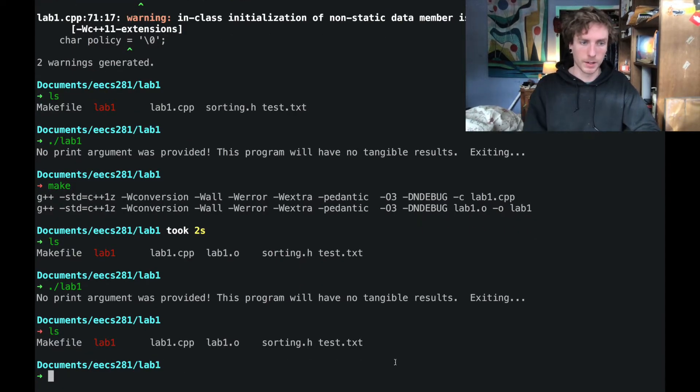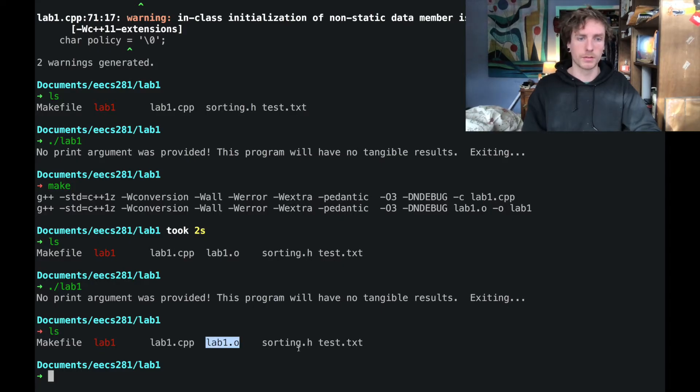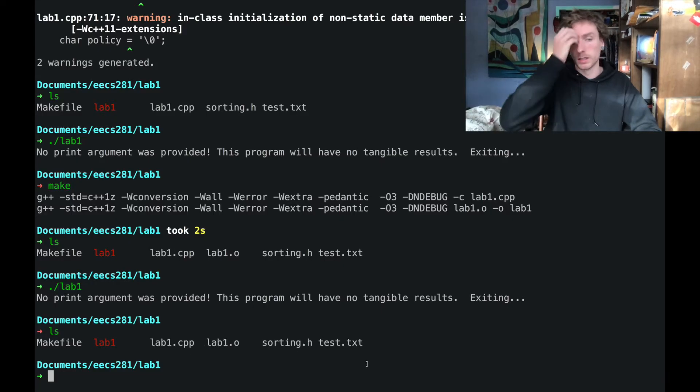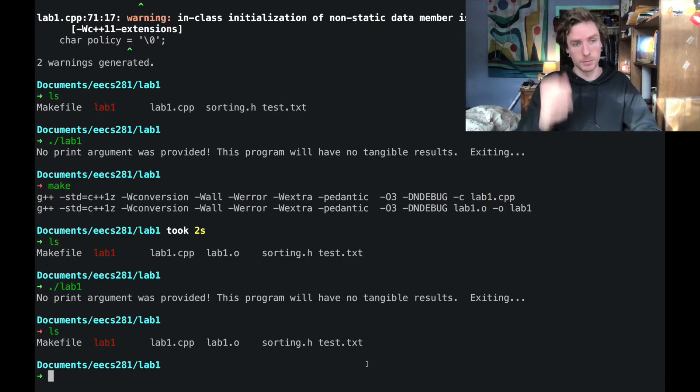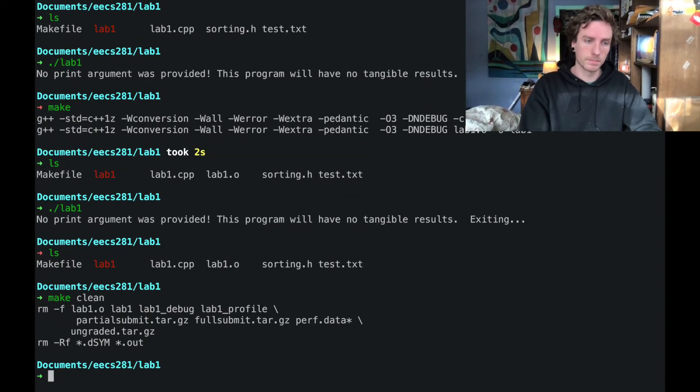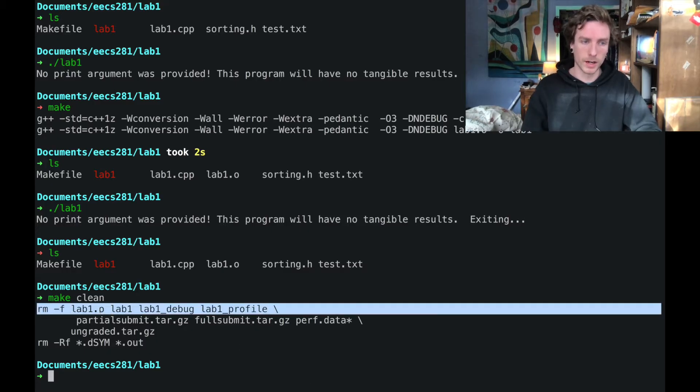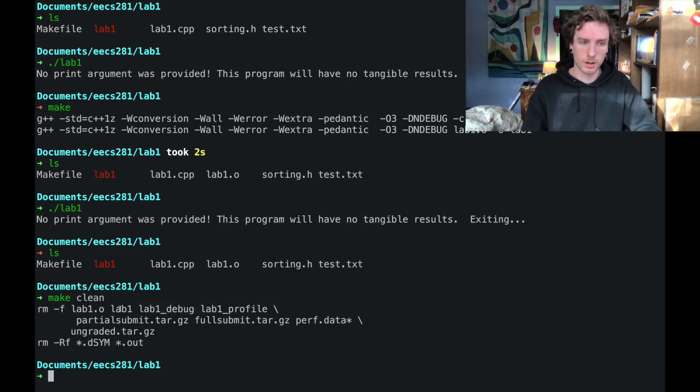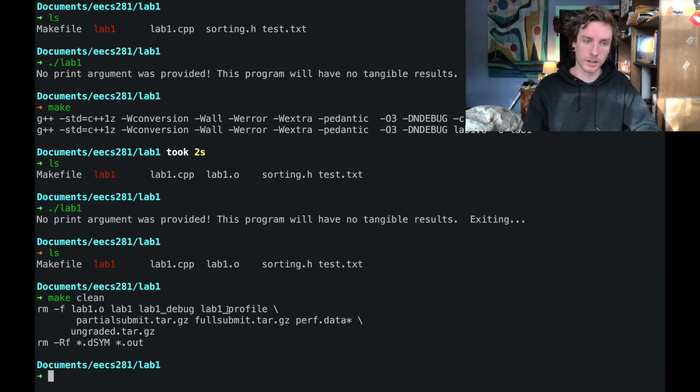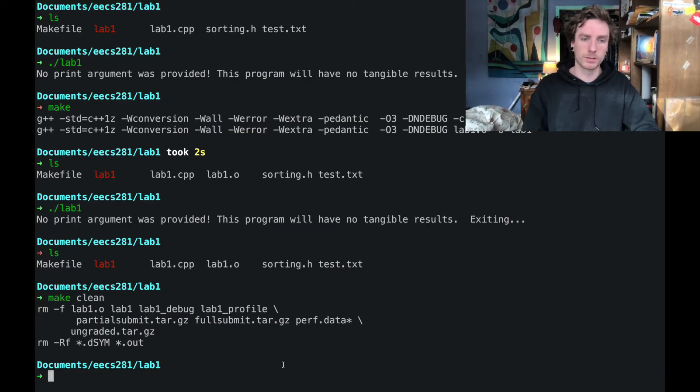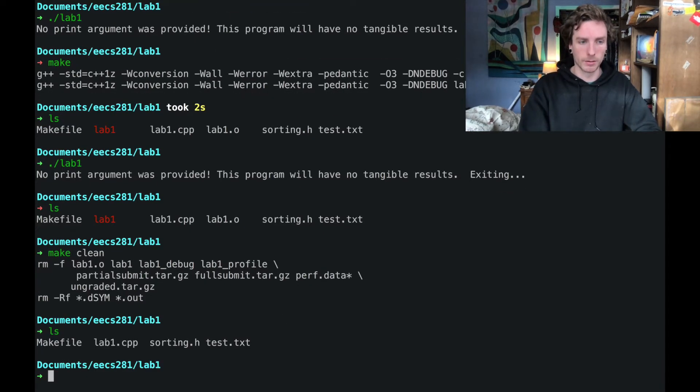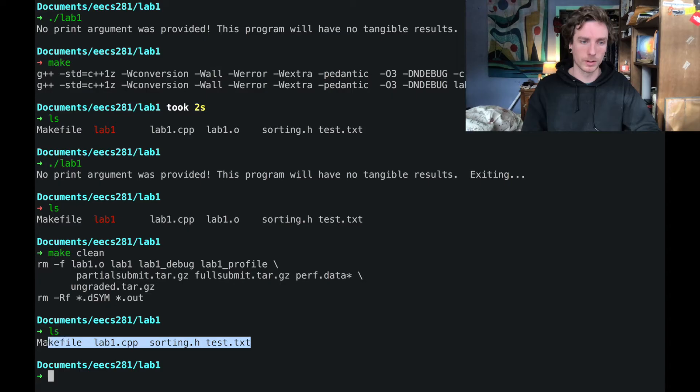So I've got a bunch of, now my directory is a bit messy. I've got this executable. I've got this extra object file. Let's say I want to clean up my directory a bit. What I can do is type make clean. That's going to remove all of the object files, all of the executable files, all of the debug executables, and the profiling executables, as well as the submission files.